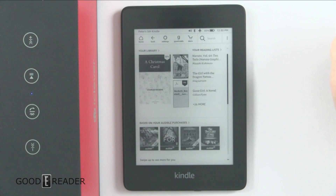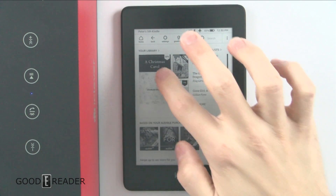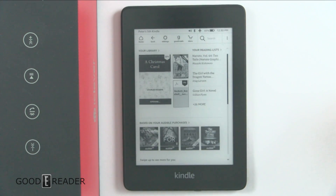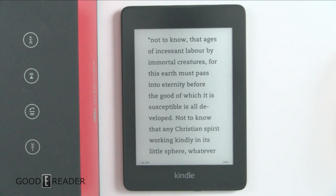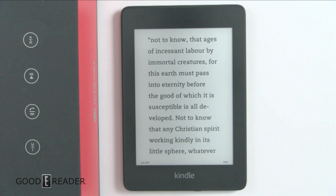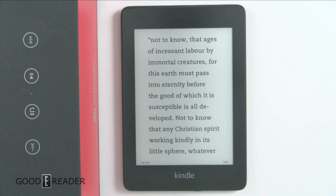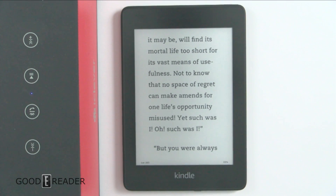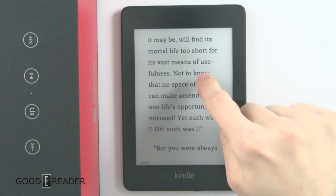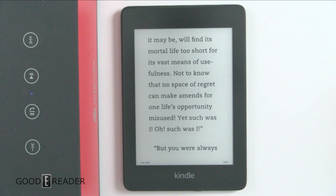You actually have to double tap to get it going. So if we double tap, you'll see — there it is: "...of incessant labor by immortal creatures, for this earth must pass into eternity before the good of which it is susceptible is all developed. Not to know that any Christian spirit working kindly in its little sphere, whatever it may be, will find its mortal life too short for its vast means of use." There we go.